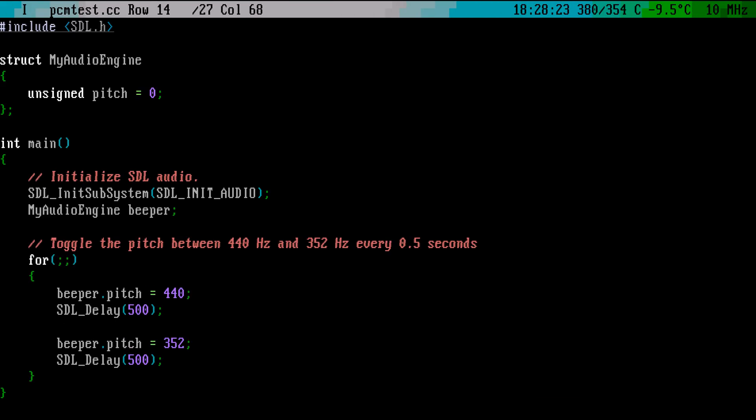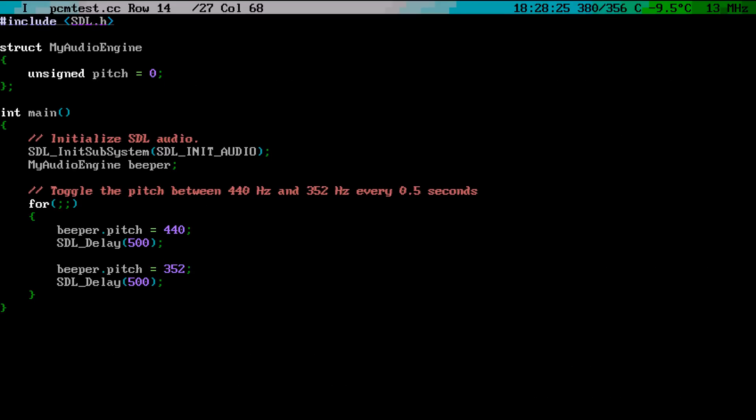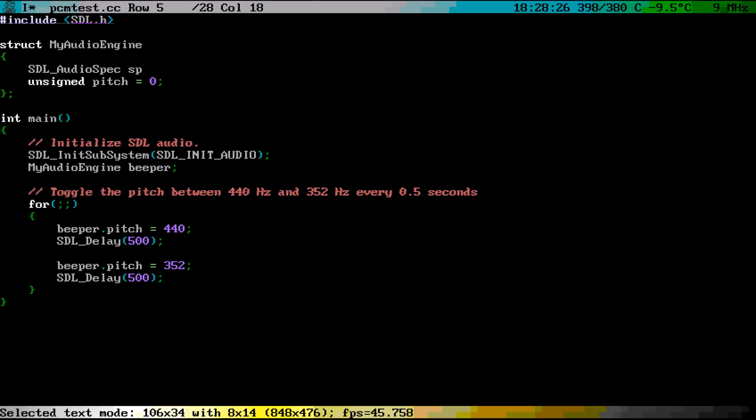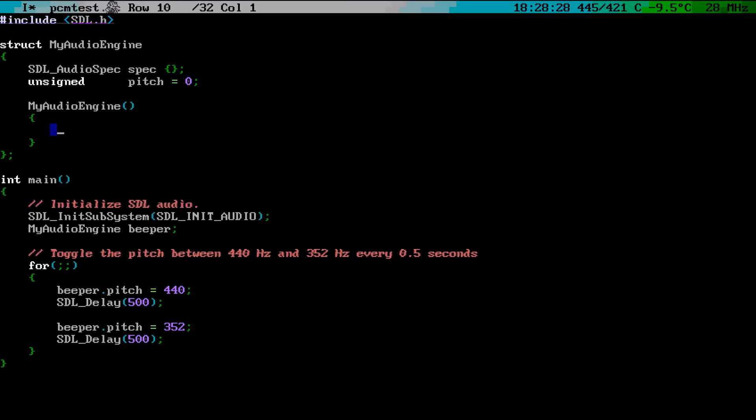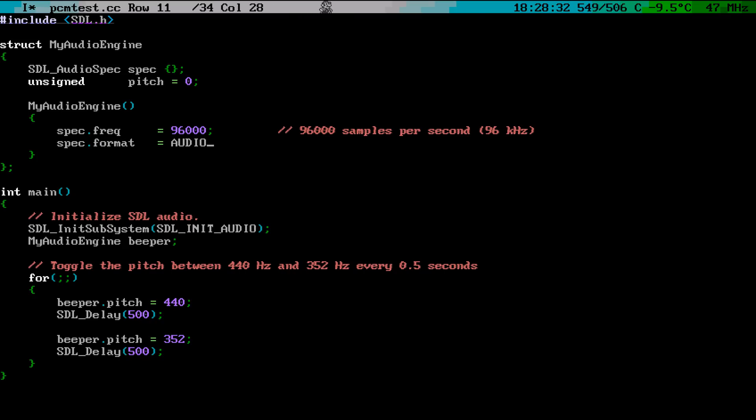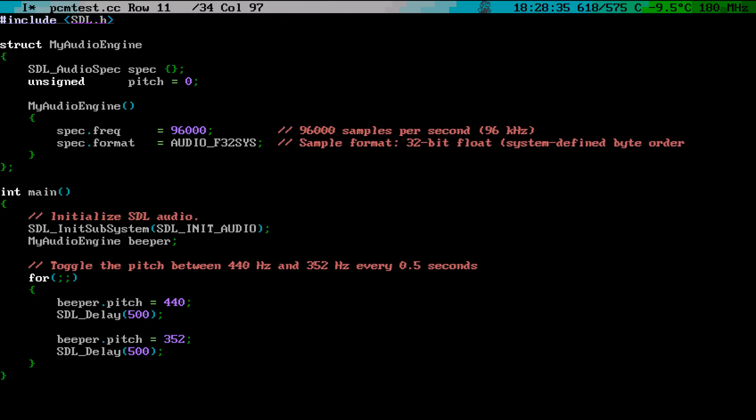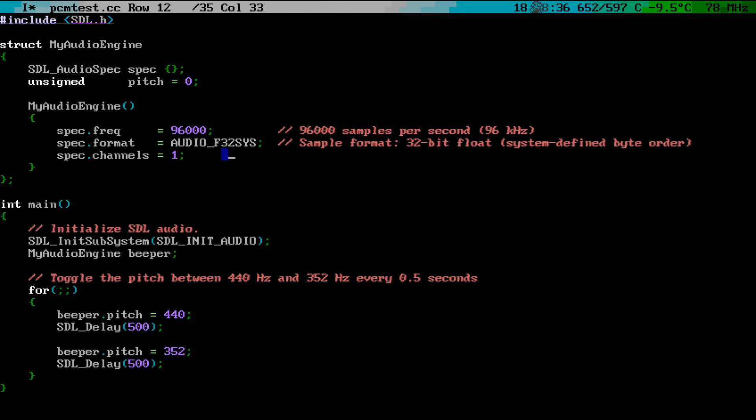First, we initialize the audio by configuring the standard parameters, the audio sampling rate, that is how many times in a second we want to be able to change the speaker diaphragm position, the audio format, which is just how accurately we want to control the diaphragm.